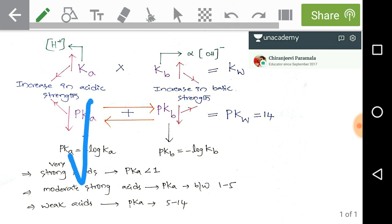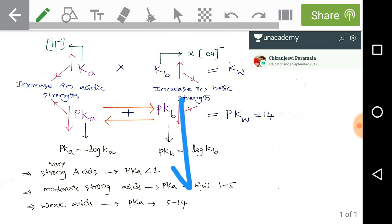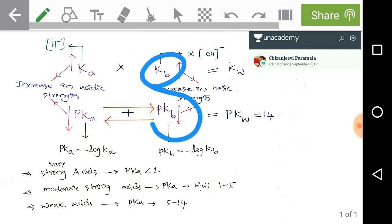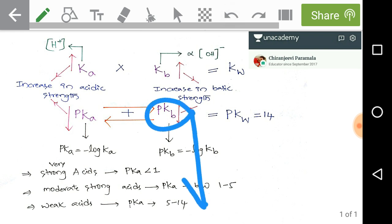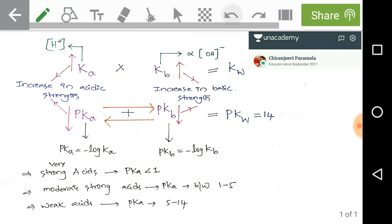Now check pKb. I have shown a downward arrow, meaning whenever pKb value decreases, it simply indicates an increase in basic strength of the particular given base. Now check the relation between Kb and pKb: it is an inversely proportional relation, meaning whenever Kb increases, pKb decreases. Decreasing values of pKb indicate increasing strength of bases, and increasing values of Kb indicate increasing basic strength.